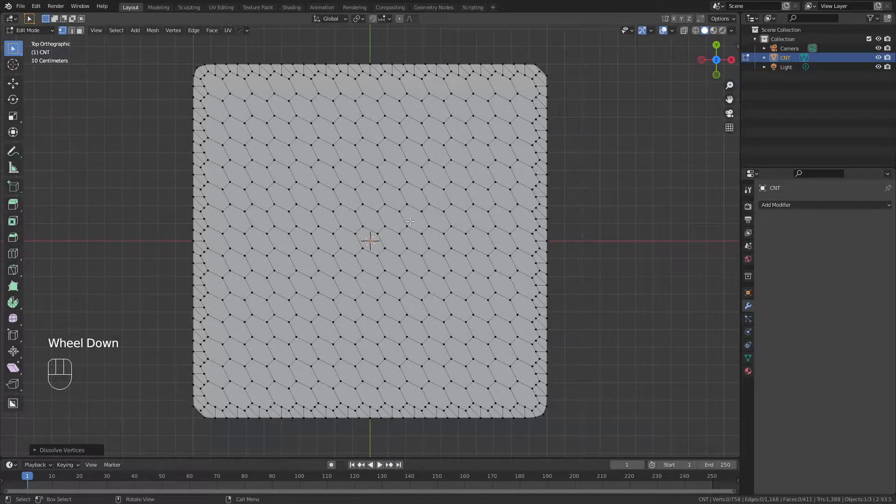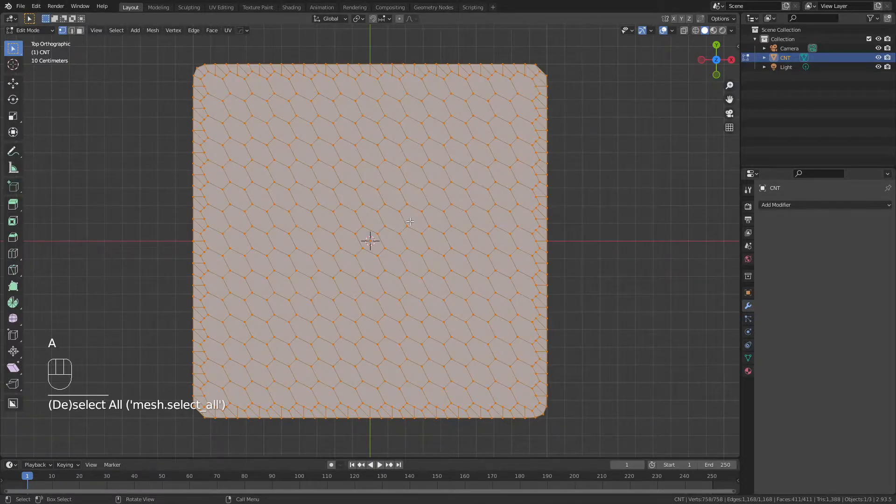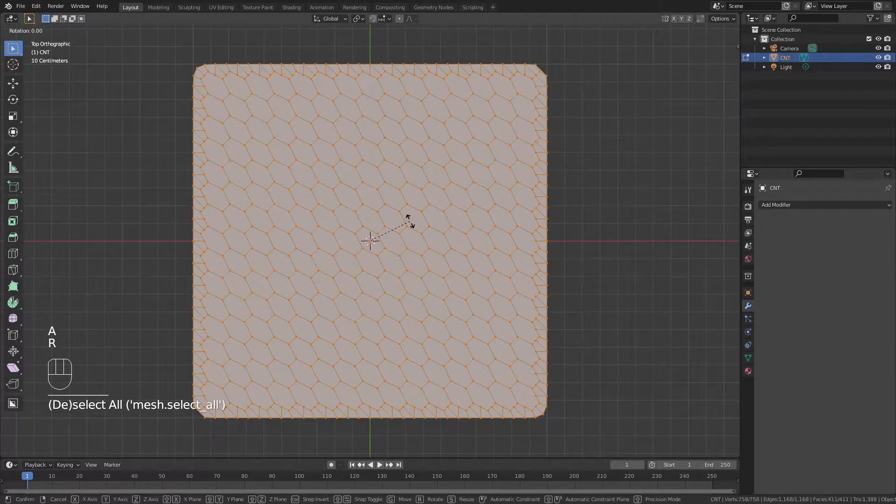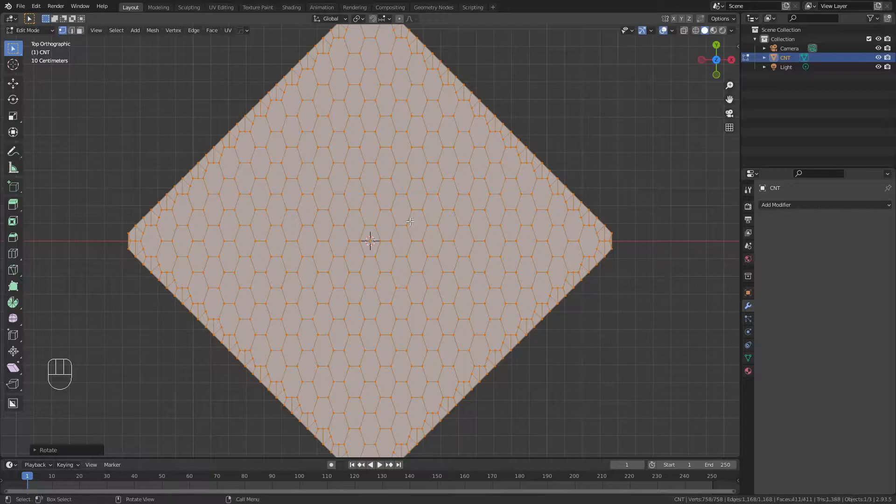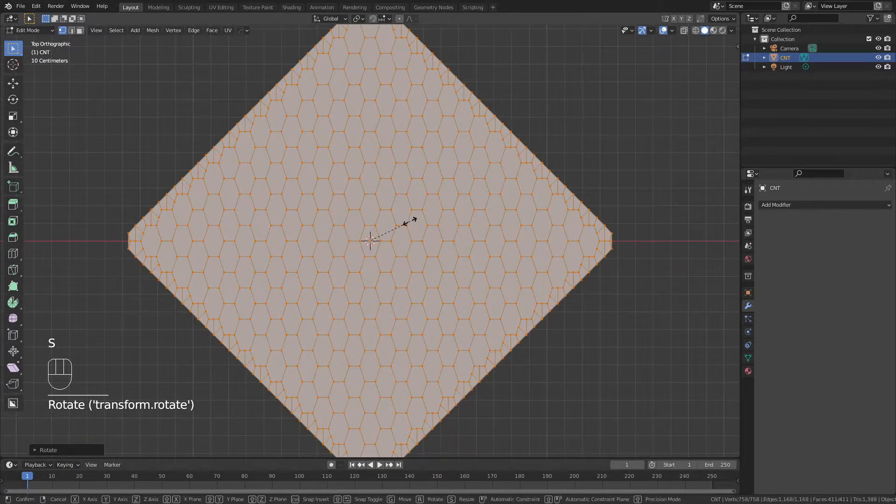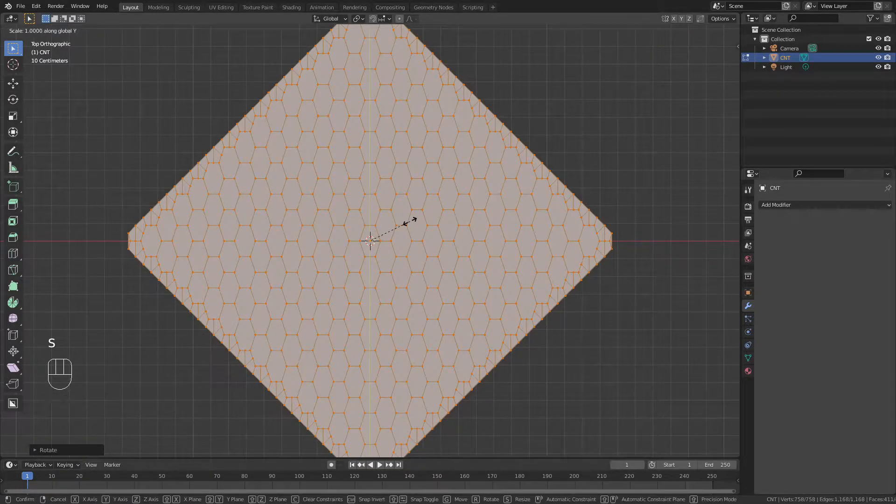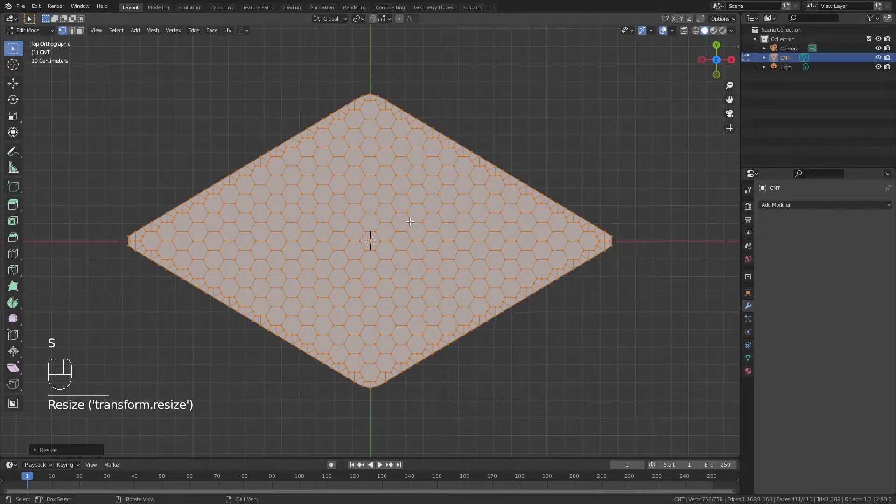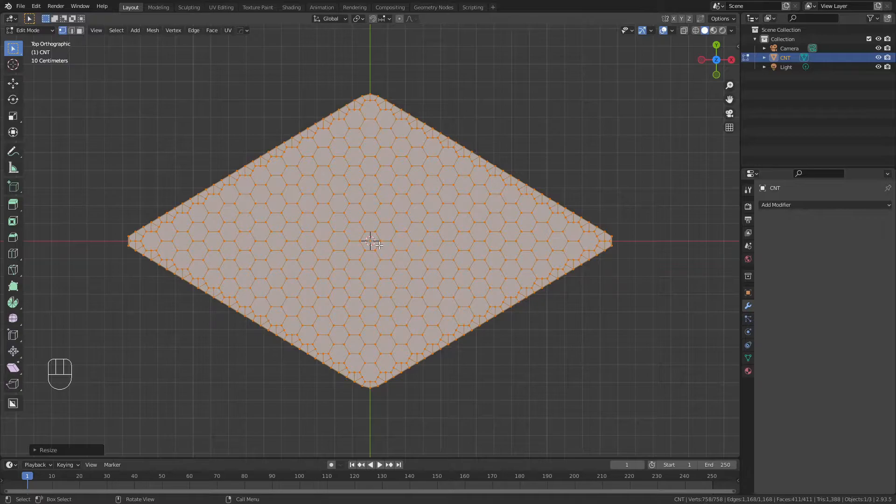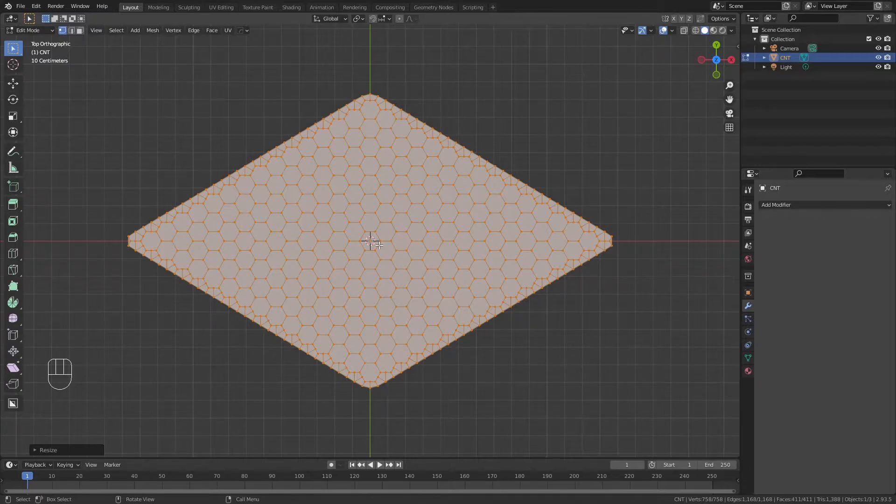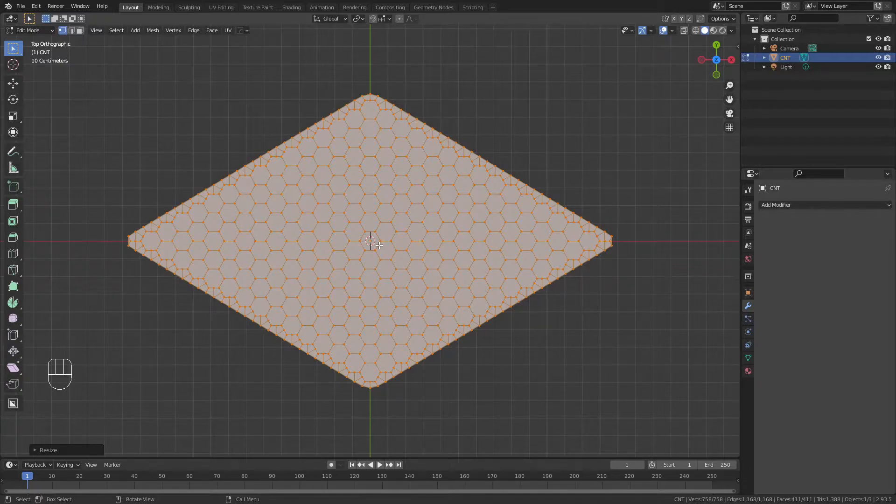From here, I'm very simply going to hit A to select everything, R, Z, and minus 45 to rotate, then S, Y, and 0.6 to get nice perfect hexagons. And this is going to be the basis of the graphene sheet that we will roll up into a carbon nanotube.